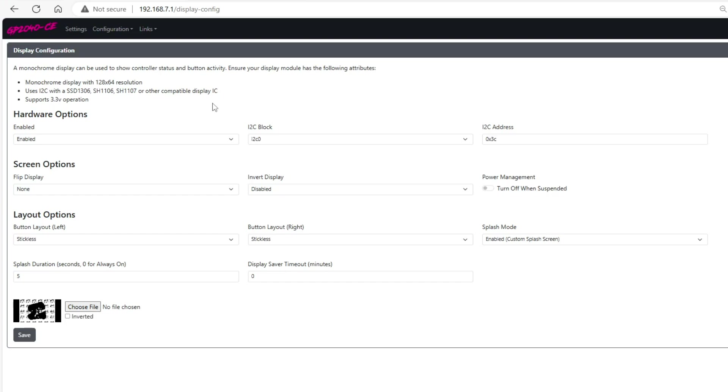To get the splash screen to work correctly it has to be a 128 by 64 resolution image. As of right now a gif or video file does not currently work so it has to be an image.